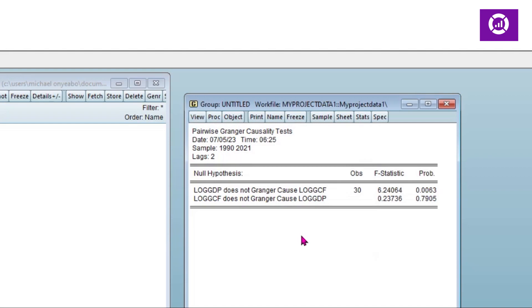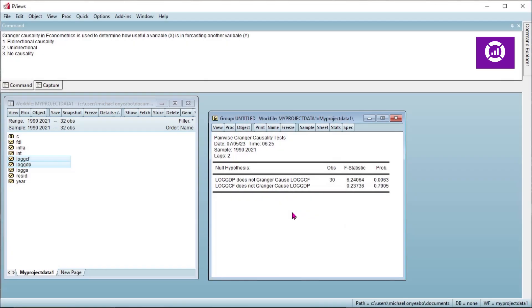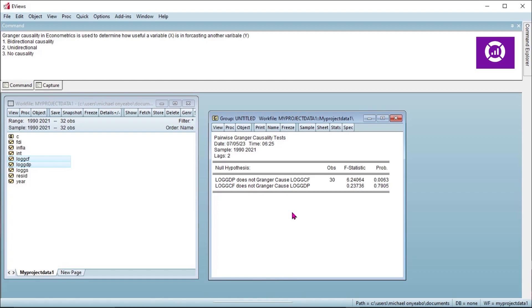In the second instance, the null hypothesis says that log of capital formation does not Granger cause log of GDP. Our p-value is 0.79, which is greater than 0.05 critical value. So we fail to reject the null hypothesis, which means log of capital formation does not Granger cause log of GDP. In this instance, there is unidirectional causality between log of GDP and log of capital formation, running from GDP to capital formation.